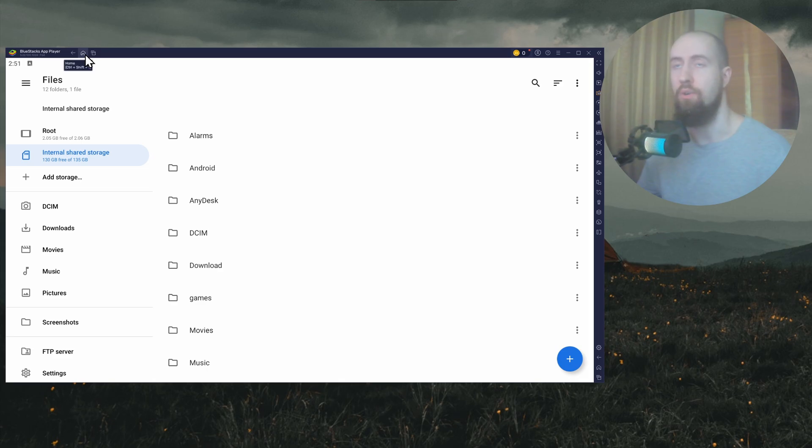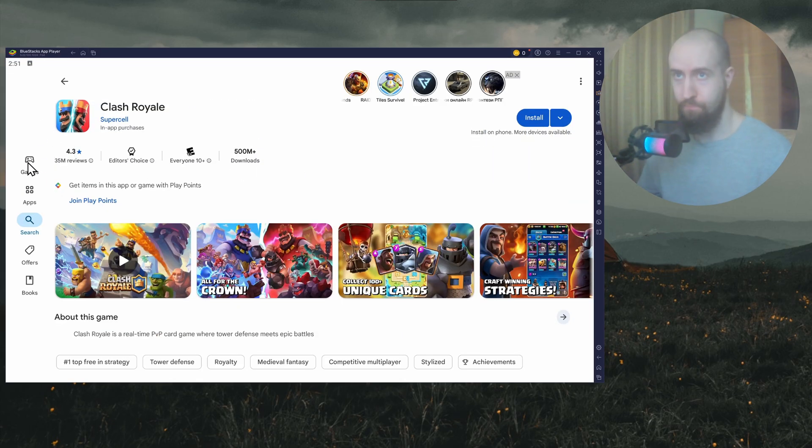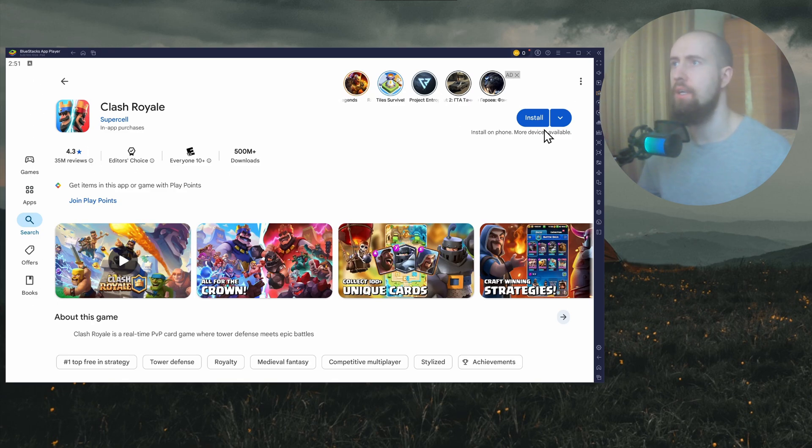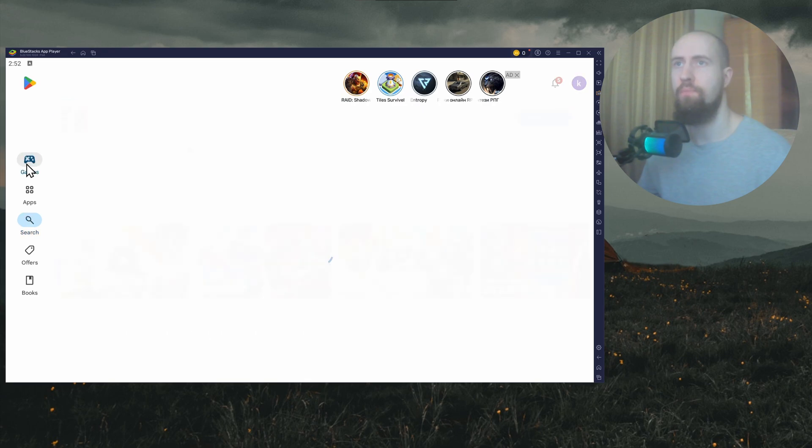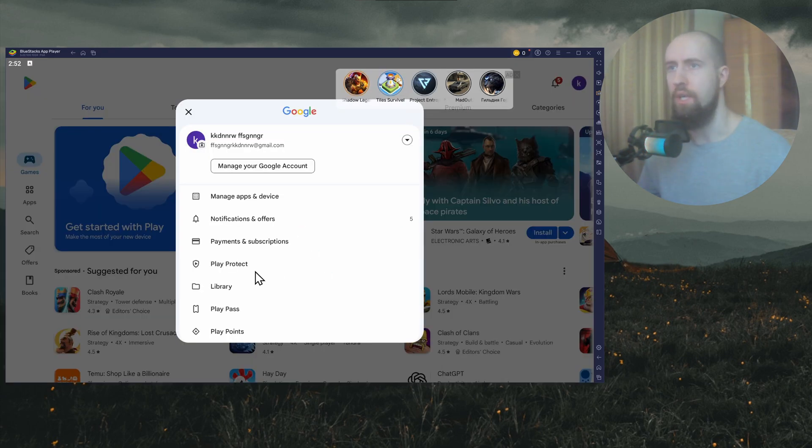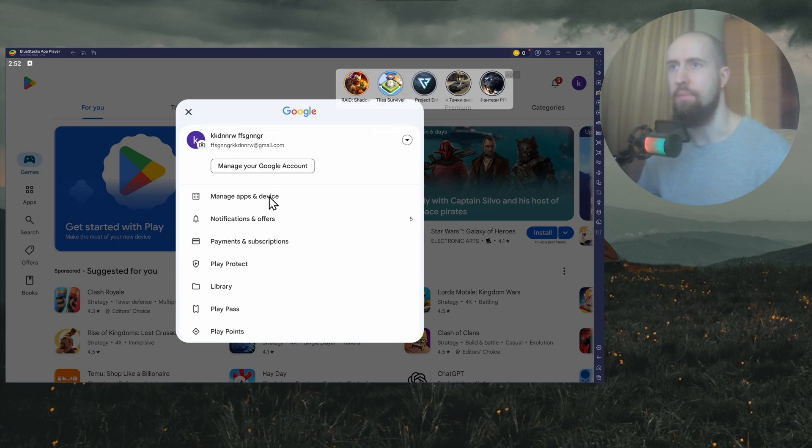Also, you can try going into your Google Play Store and try clearing the storage. For example, you go here, you go to manage apps and device, you go to storage.